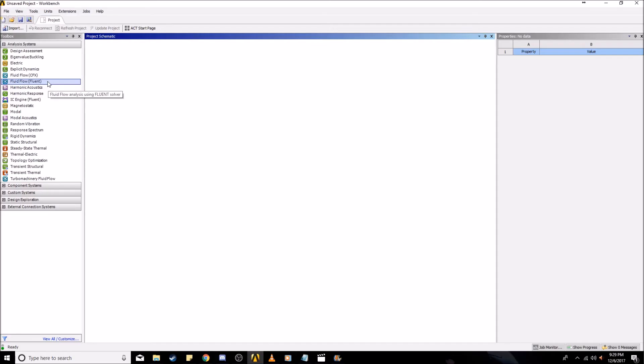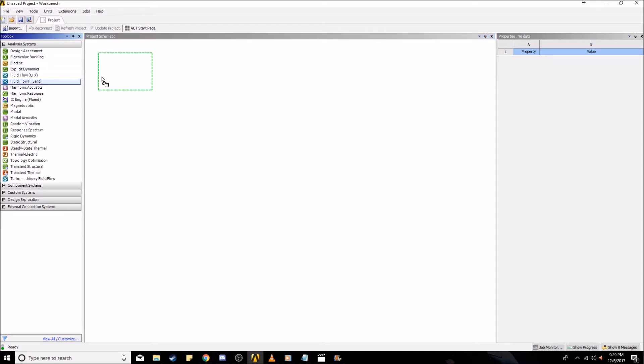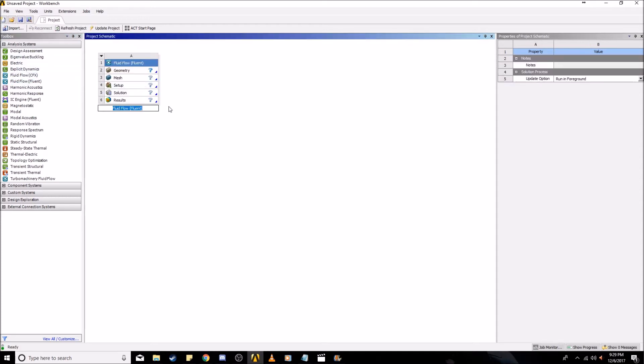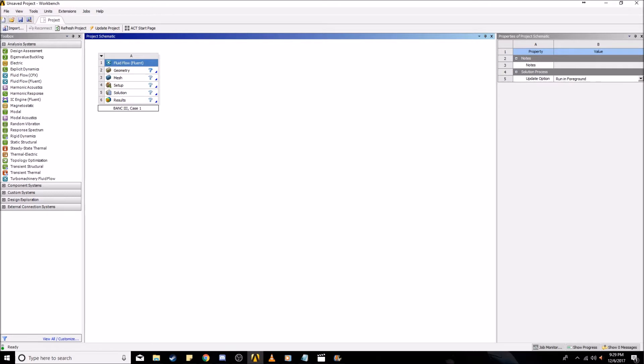Now that you have Workbench open, you're going to want to start a new project. The analysis system we're going to use is Fluid Flow Fluent. You can name this whatever you want. I'm going to name this Bank 3 Case 1 so I can keep track of it. First we're going to import the geometry from the text file and start constructing the far field boundary.